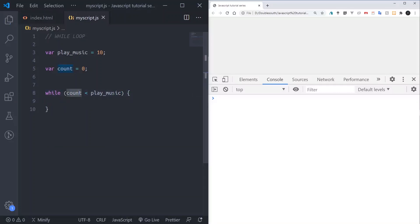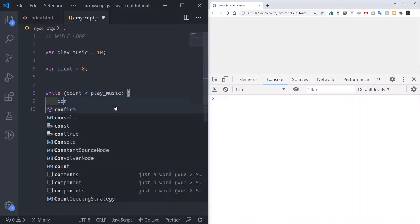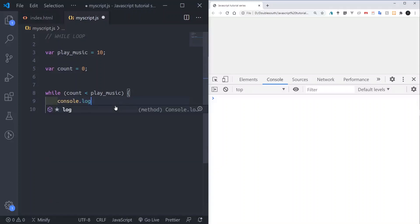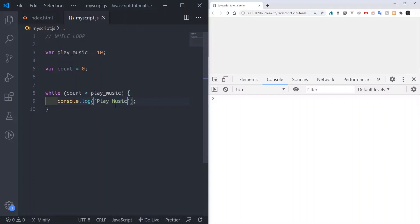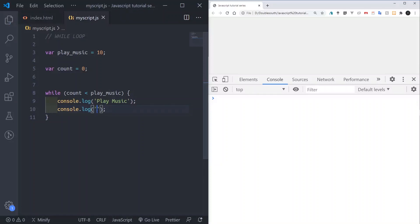I'll say: while this count is lesser than play music — meaning lesser than 10 — we'll play this music. Then I'll come here and say console dot log, then 'play music'. After playing the music, we'll increment the count to say okay, we played the music once.